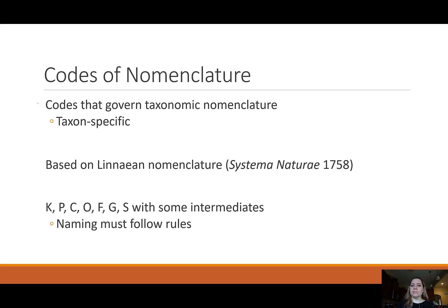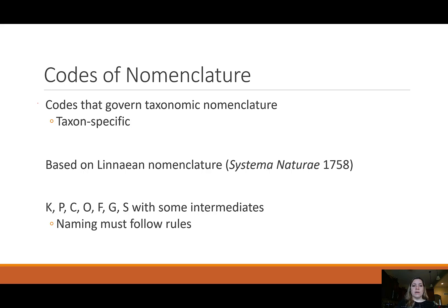The codes follow the same ranking rules as the Linnaean system: kingdom, phylum, class, order, family, genus, species. There are also intermediate levels — subspecies, subgenus, subfamily, and so on — which are not formal Linnaean categories but do exist. Naming must follow the rules of these codes.